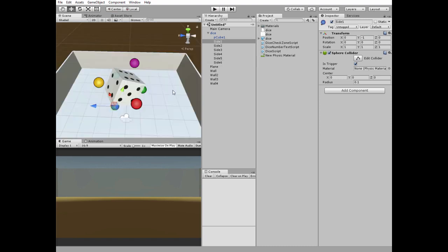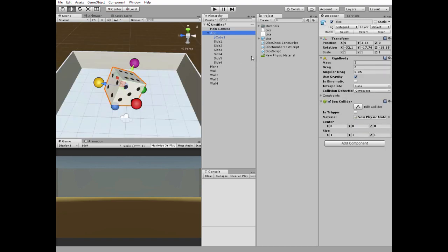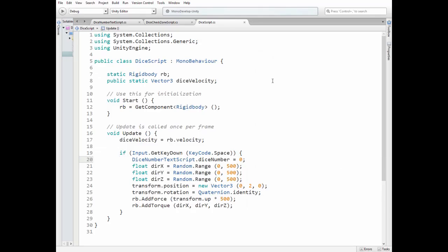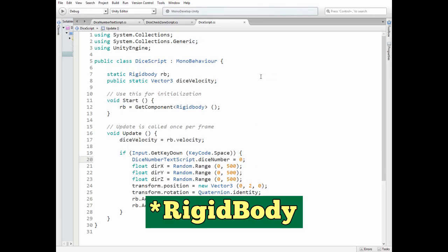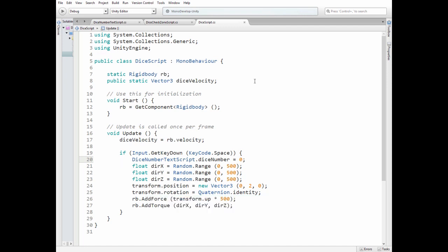Our dice needs a script. Here we have static game object component and static vector3 dice velocity variable. In start method we get rigidbody component. In update method we mark dice velocity. We will need this to check if dice stopped later.